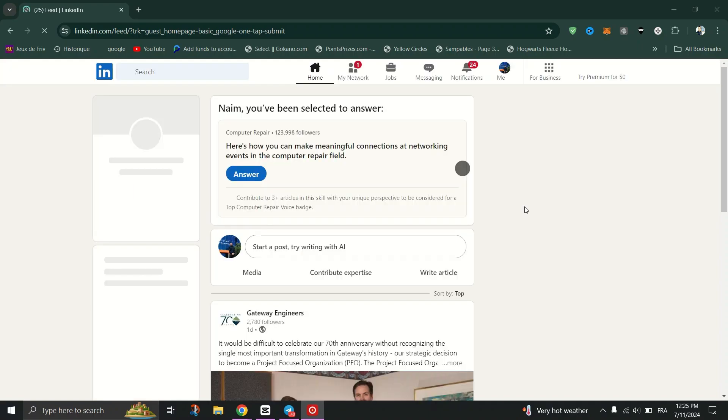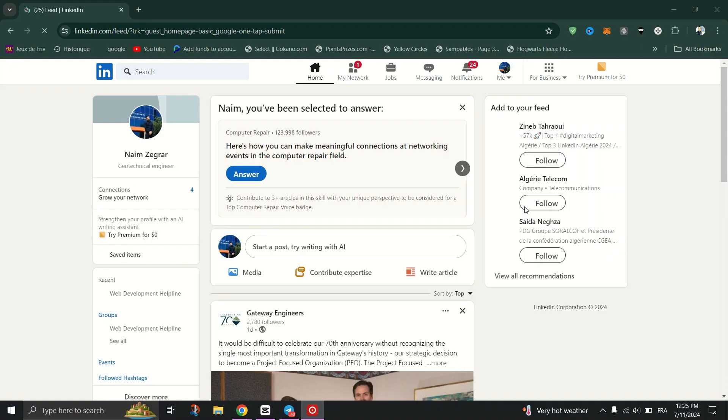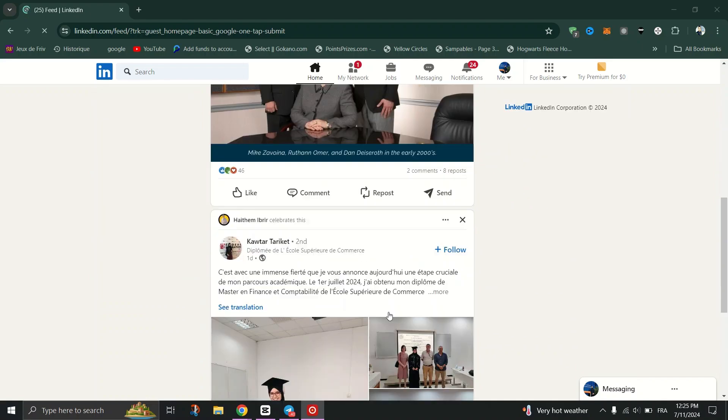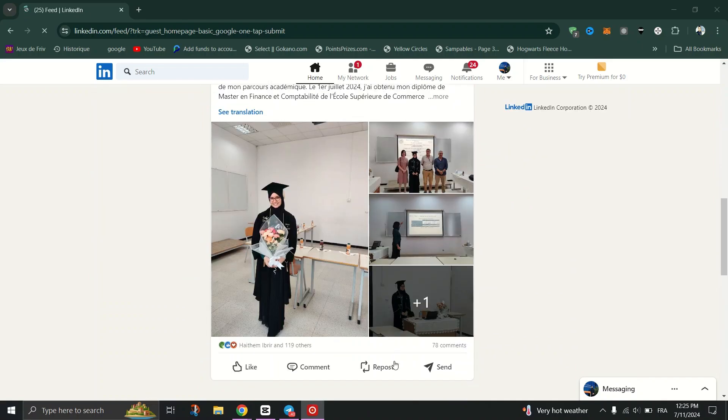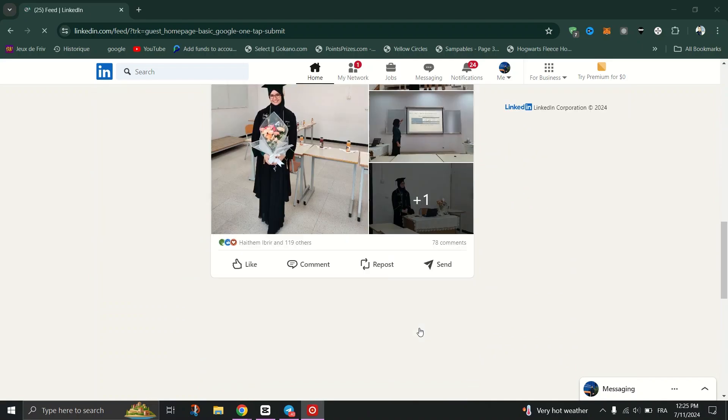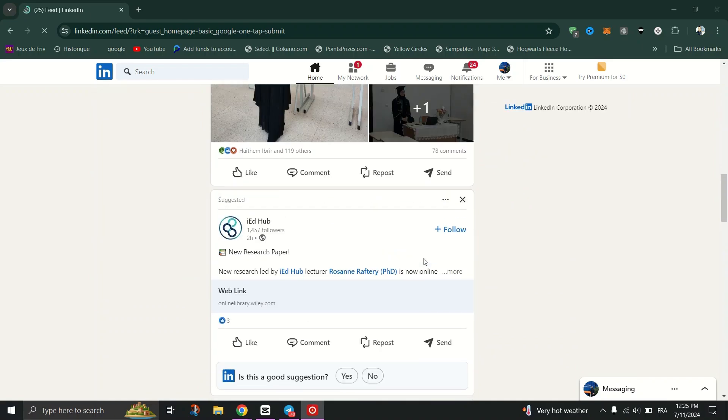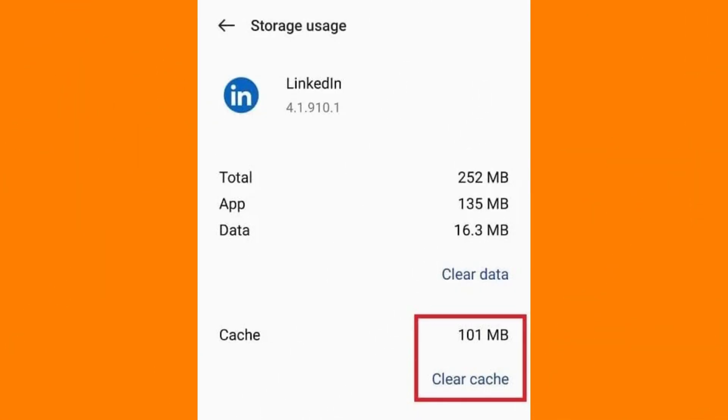First solution is to check email inbox or spam folder. Open your mail app and swipe to refresh your inbox and check both your inbox and spam folder for the verification code or link.